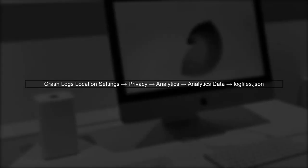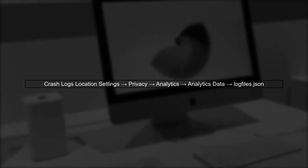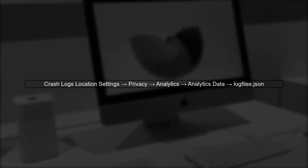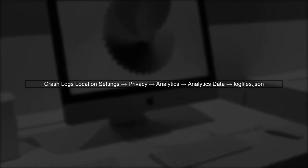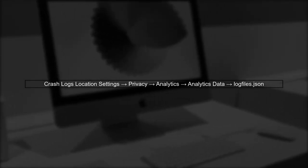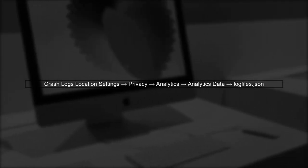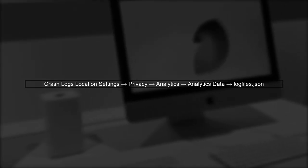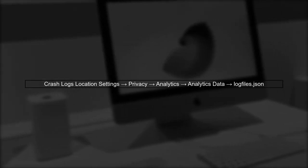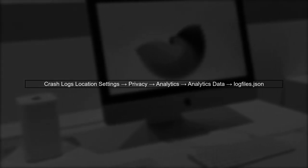To fetch iOS crash logs programmatically, we first need to understand where these logs are stored. On devices running iOS 10 and above, crash logs can be found in the settings.